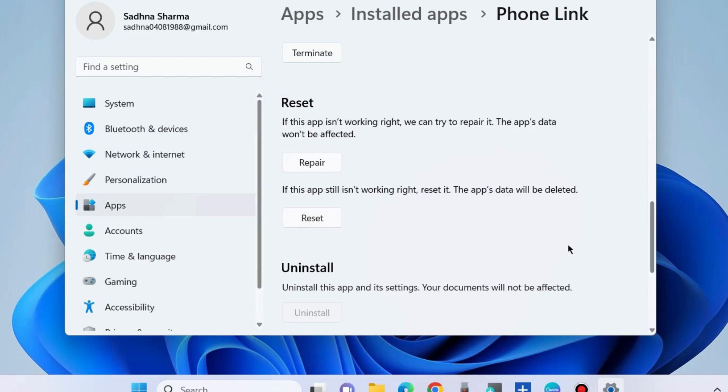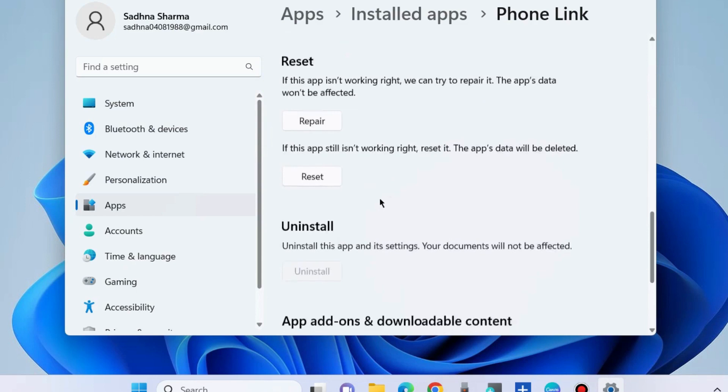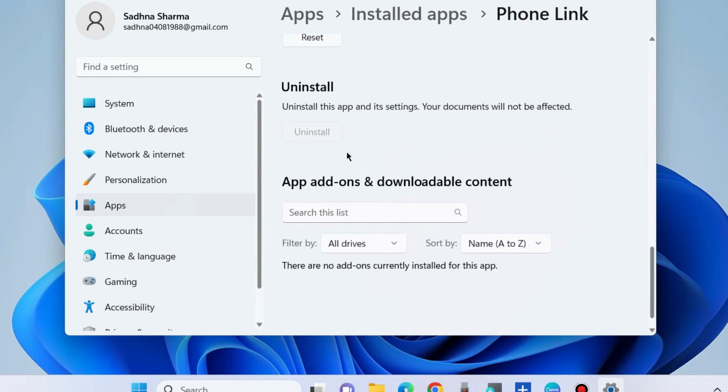This will reset all your app data. Check if your Phone Link app is working or not. If not, go to the next fixes.